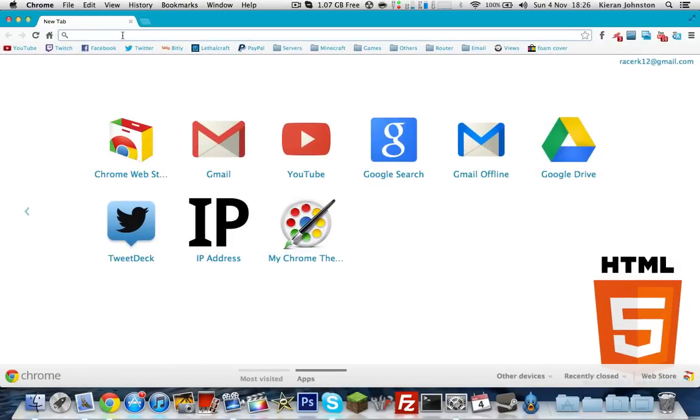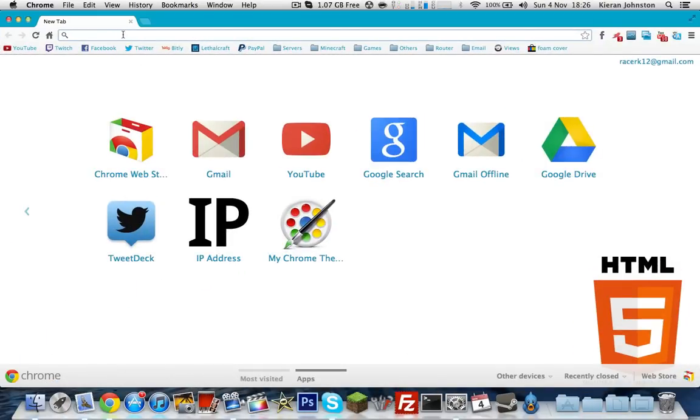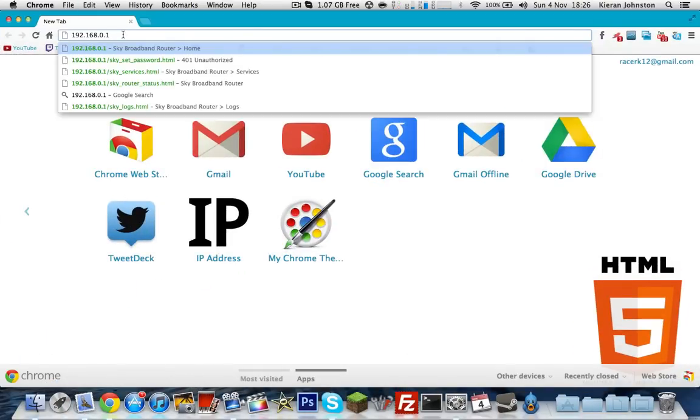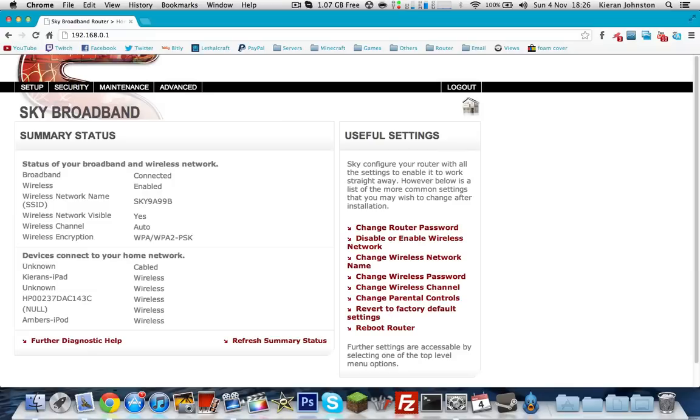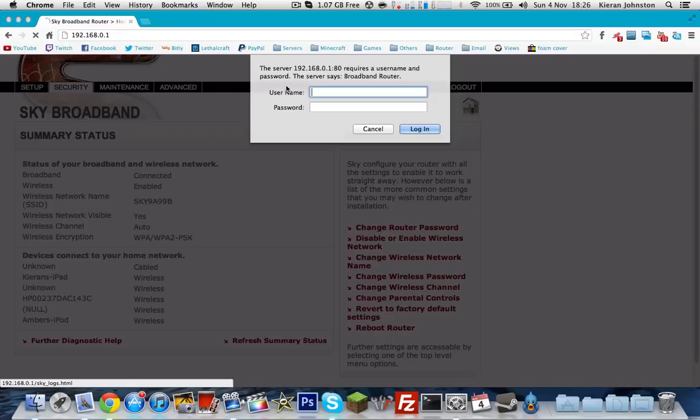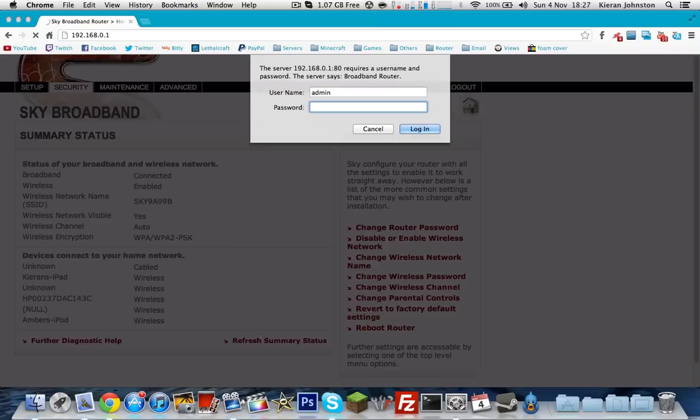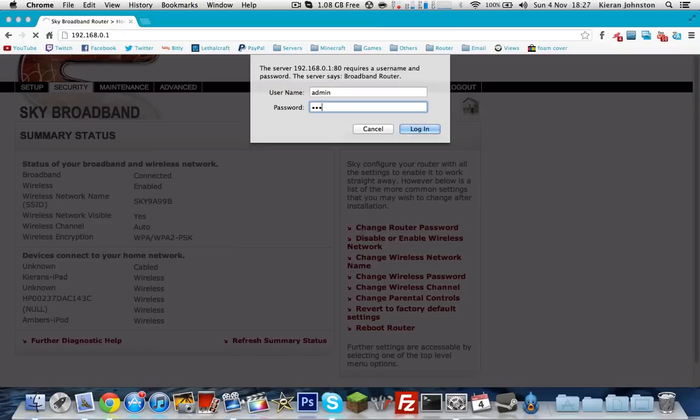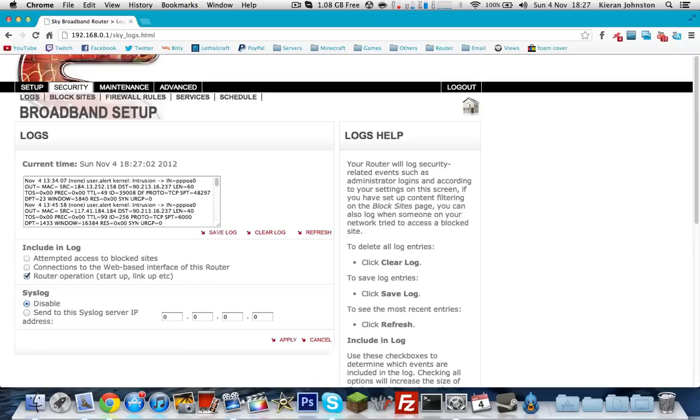And then paste that in the URL section, and you should be greeted with a website similar to this. And then you want to go to security, and the password - the username is always admin. I've never seen anything different to admin. And the password is usually pass, or password, or admin, or if you're on a Sky router like I am, the password will be sky.